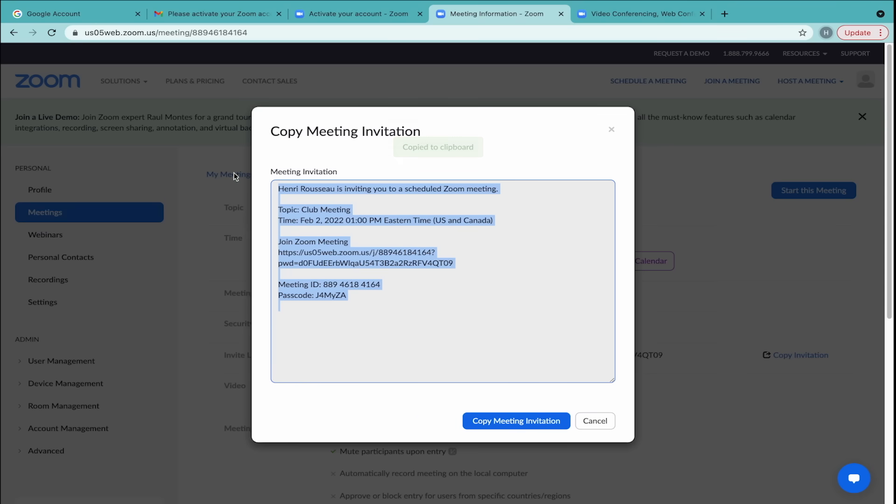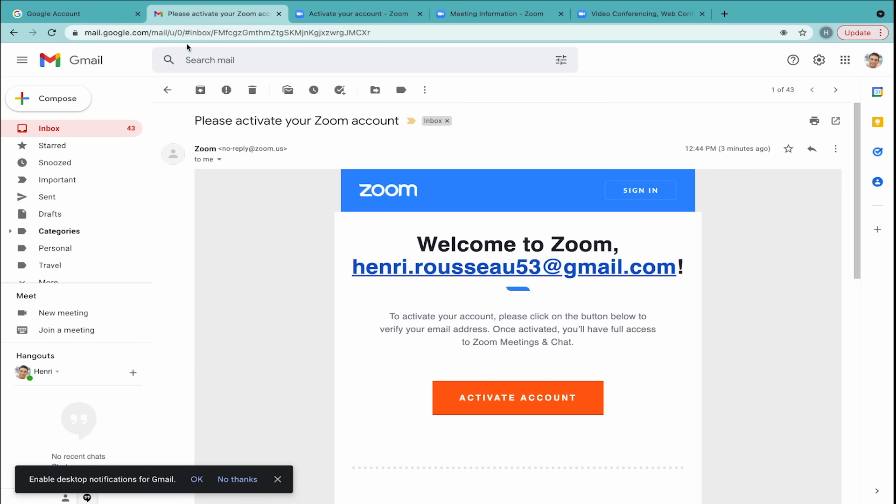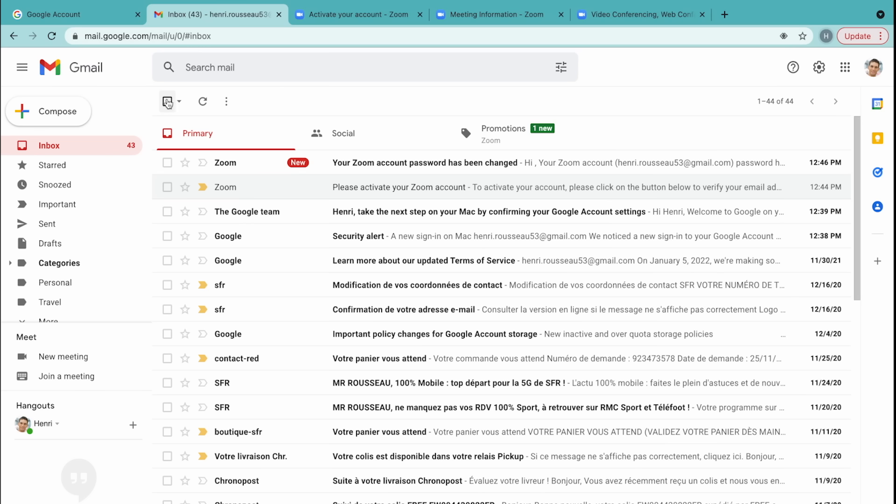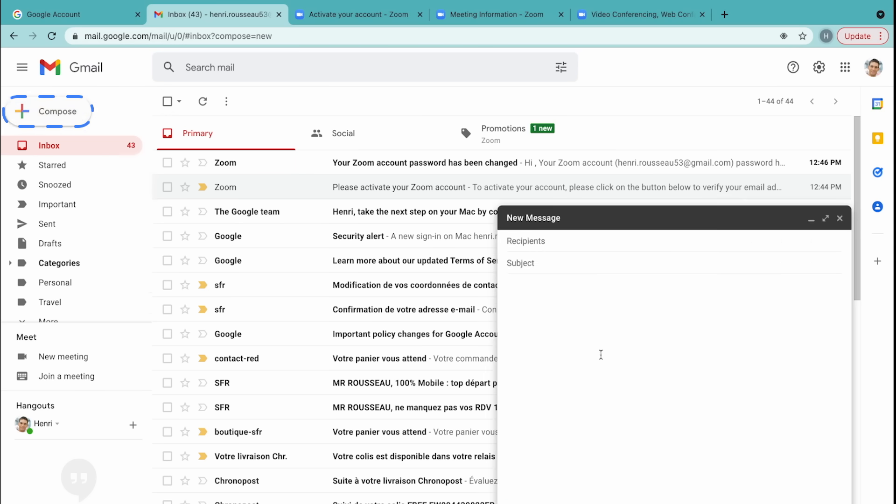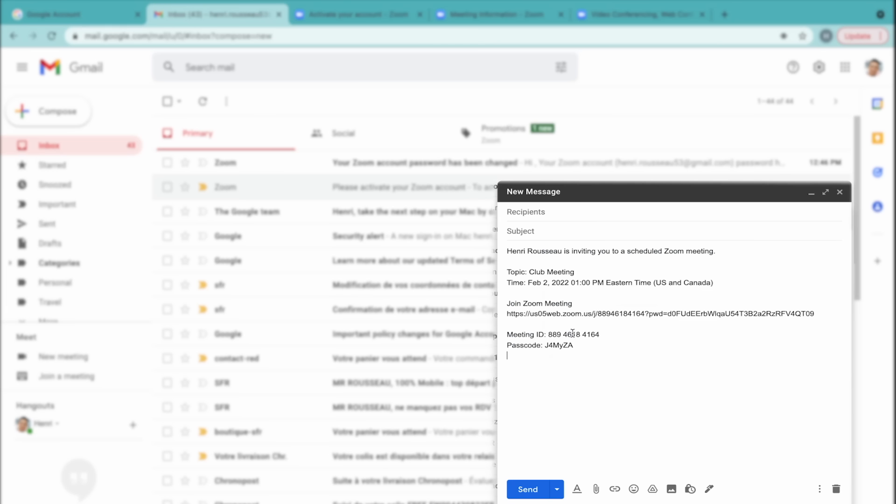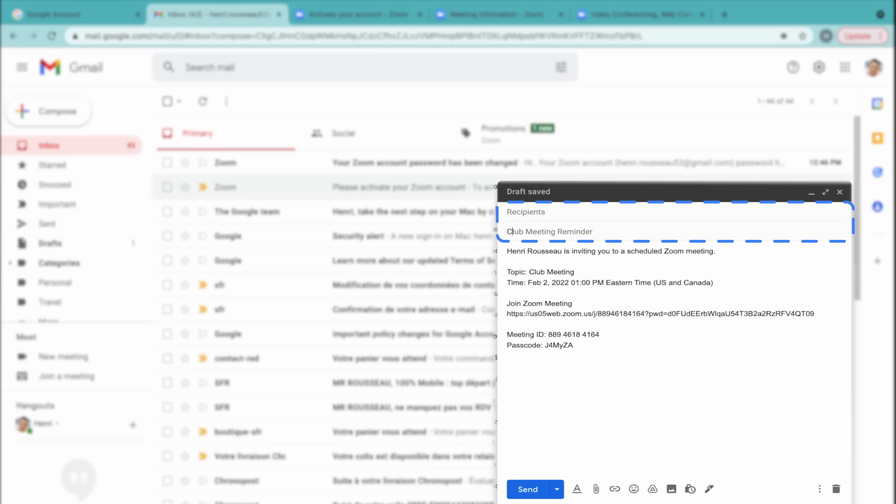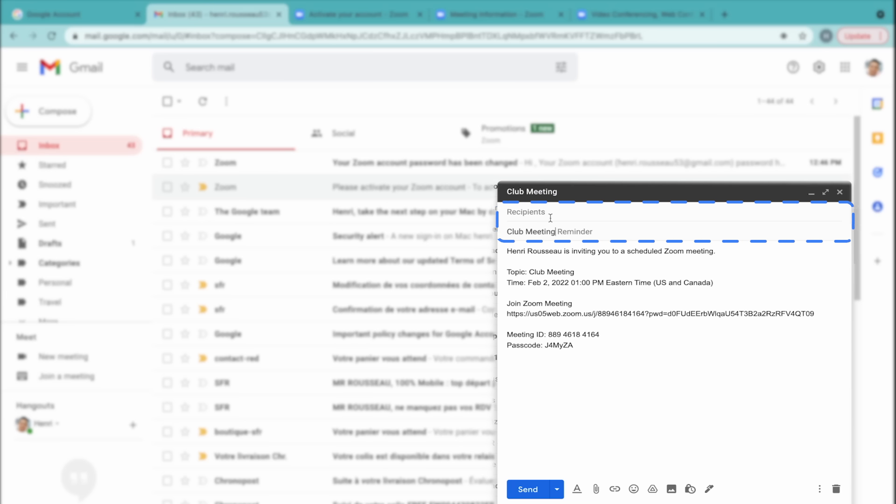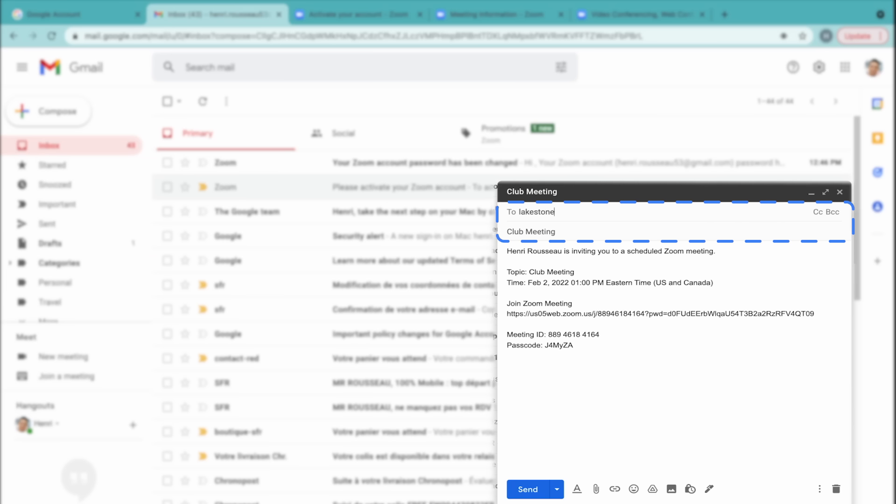Now you can send an email invite to your participants. Paste your invitation into the body of the email. Don't forget your subject line and their email addresses. In this example, it's a one-on-one meeting.